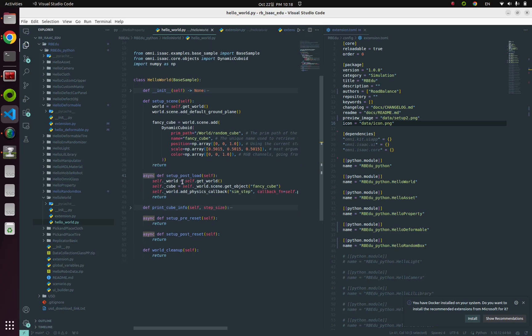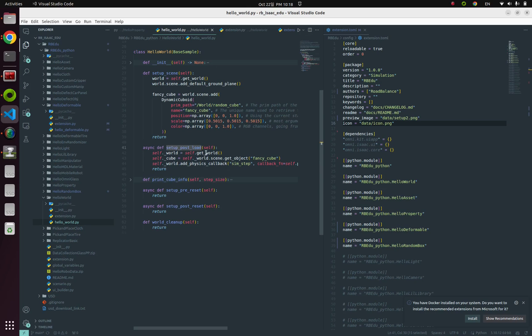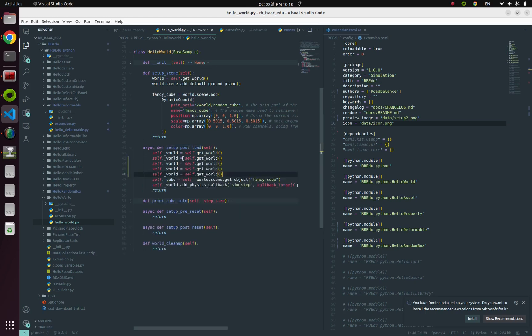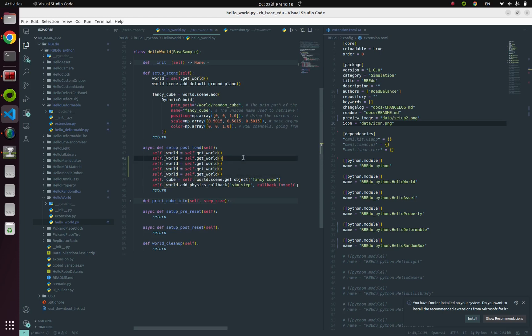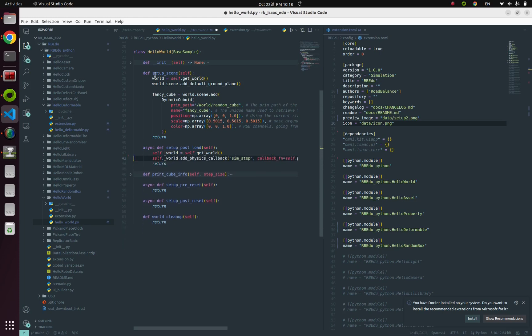So let's dive into this setup_post_load method. You can also find this get_world function. Keep in mind that all 'world' is pointing to the exact same value, so world in here and world in here is exactly the same thing because this is a singleton.